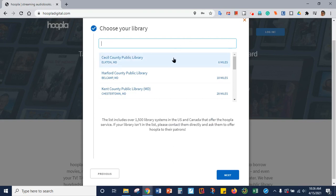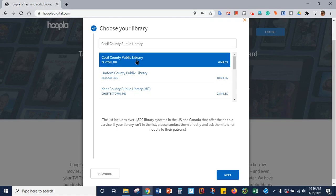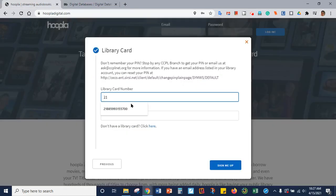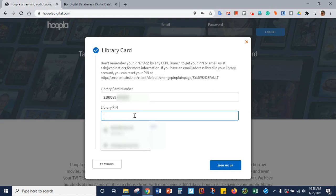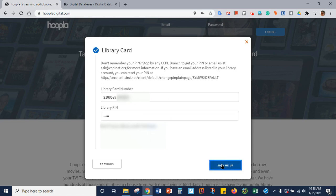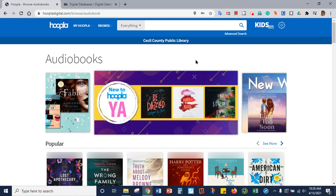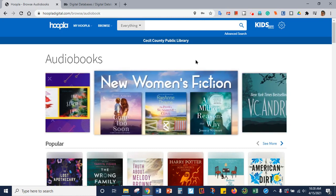Then you have to choose your library. You're going to choose Cecil County Public Library, and then you click Next. This is where you use your virtual library card number. Put in your digital library card number — they all will begin like this — and put in your student ID number, and then put in two zeros at the end. Your library PIN is just your student ID number without any extra digits. Once you've done that, click Sign Me Up and click Done. At this point, you're ready to check out an e-book or an audio book.